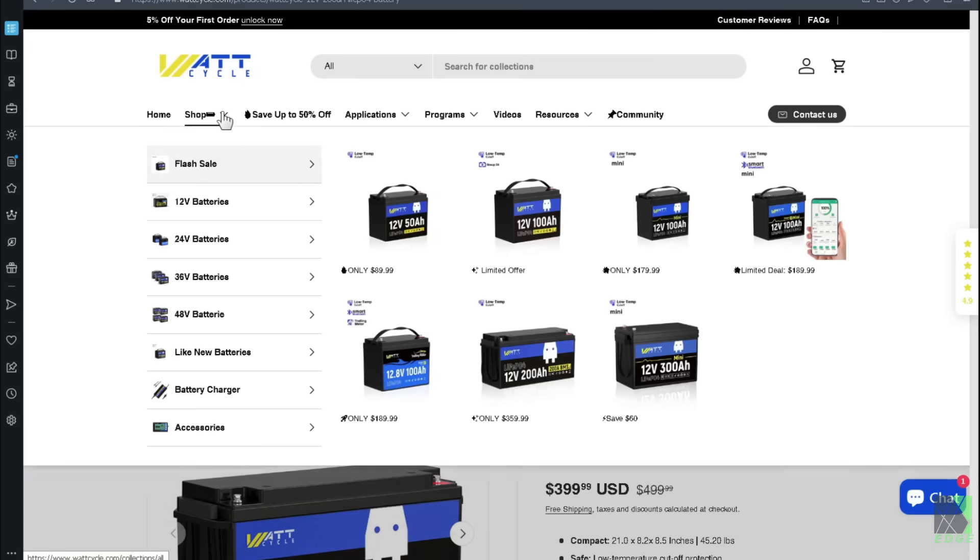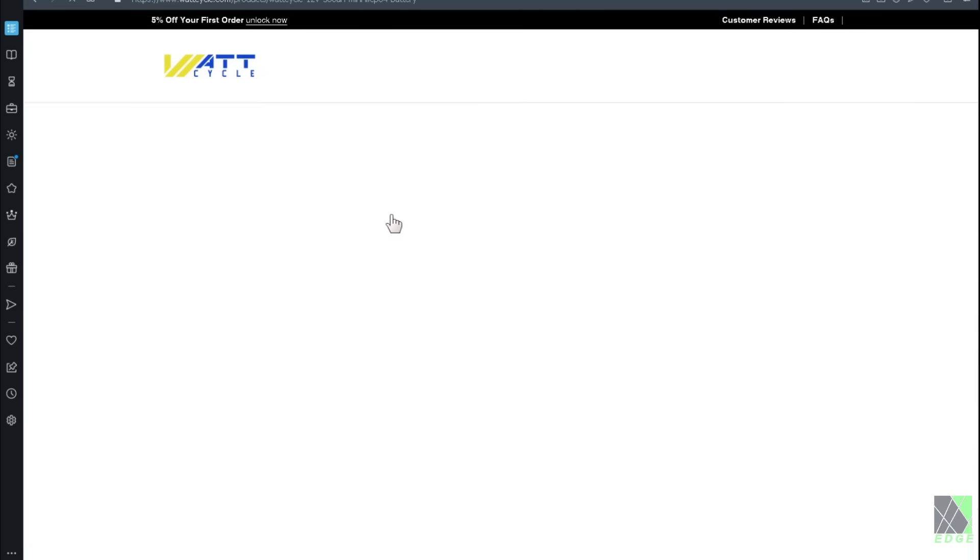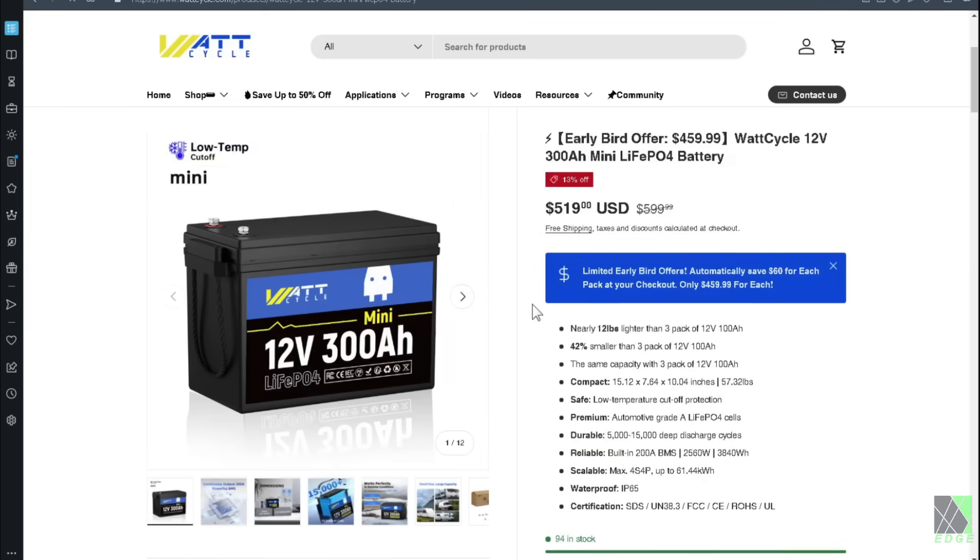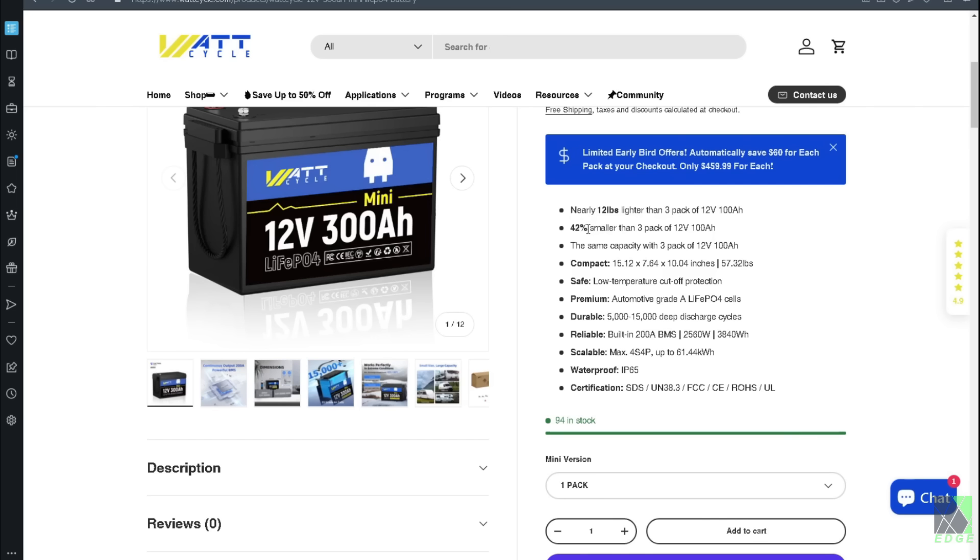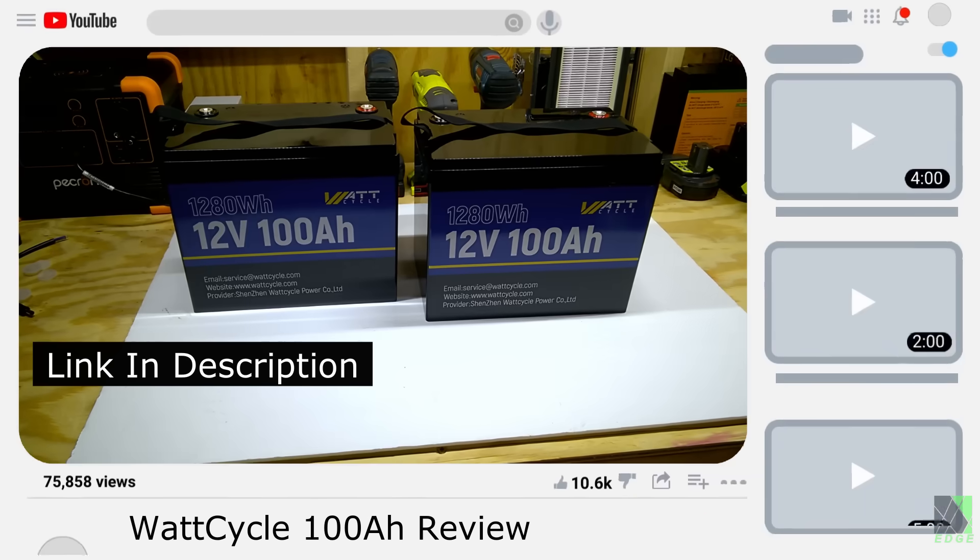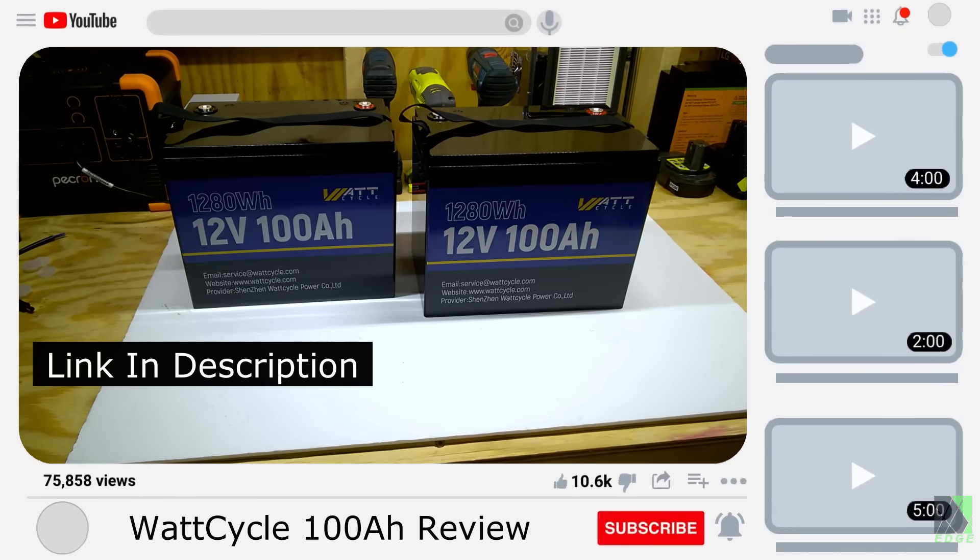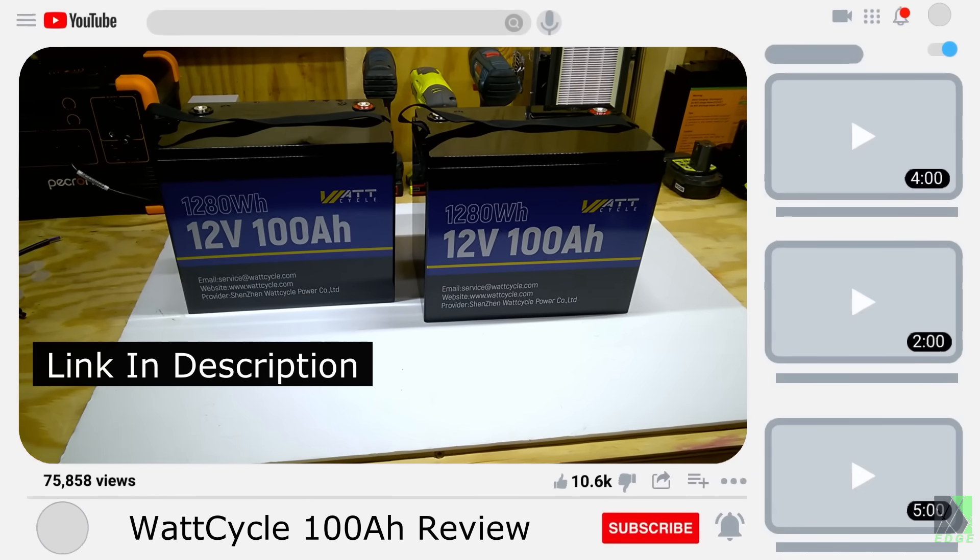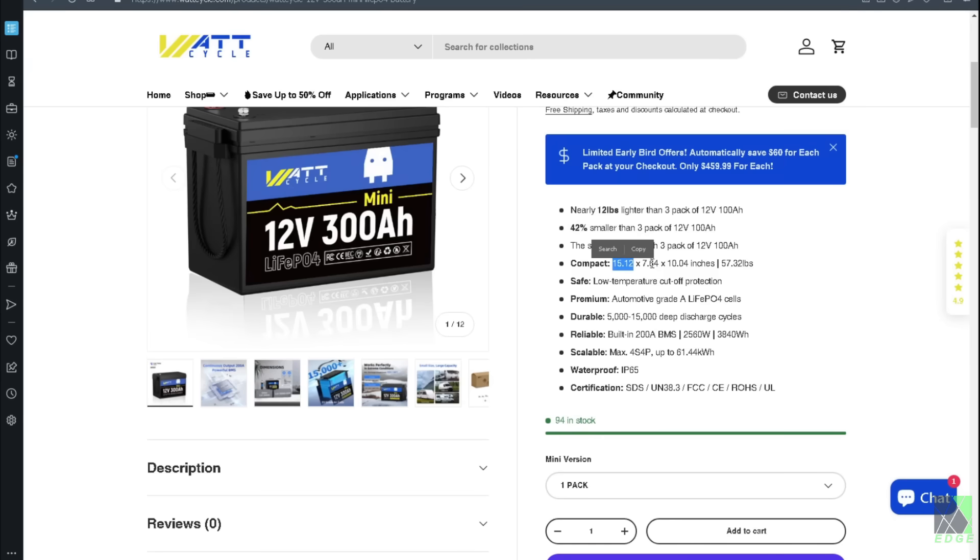We go to shop, 12 volt batteries, and 300 amp hour mini. It says it's nearly 12 pounds lighter than a three pack of 12 volt 100 amp hours, 42 percent smaller than a three pack of 12 volt 100 amp hour batteries. And I believe that because I've had two of the WattCycle 12 volt 100 amp hour batteries on my bench before. Anyway, it's 15.12 by 7.64 by 10.4 inches and 57.32 pounds.